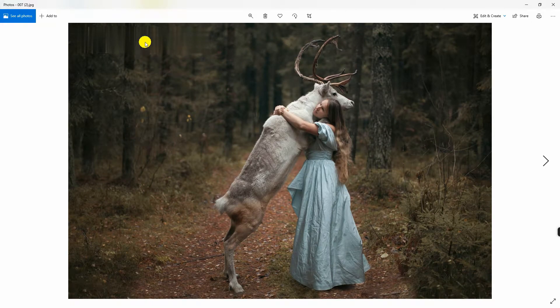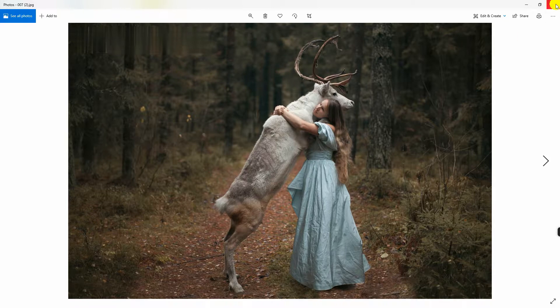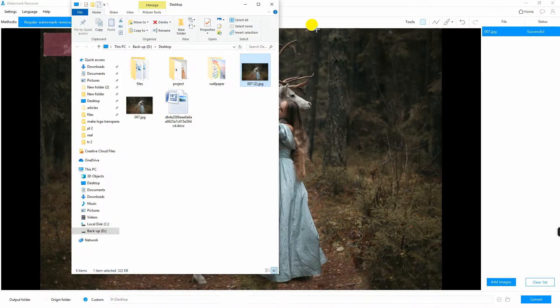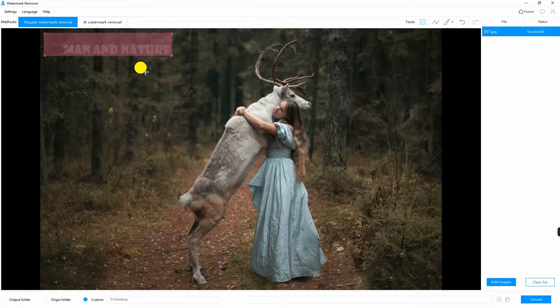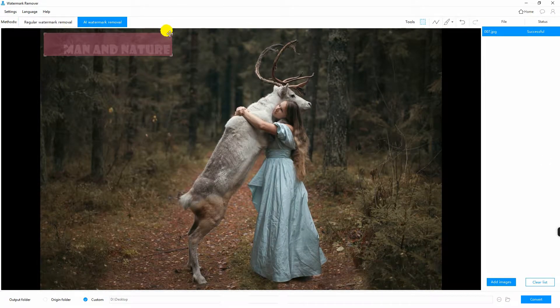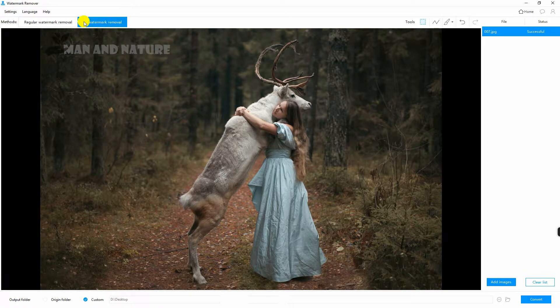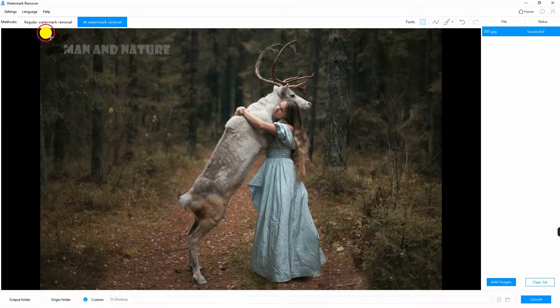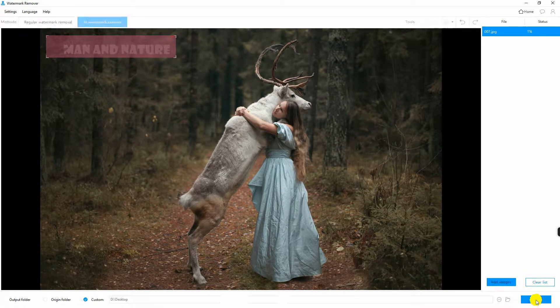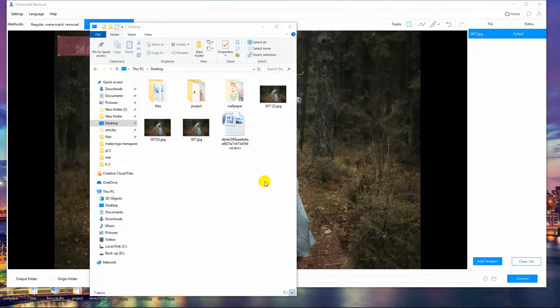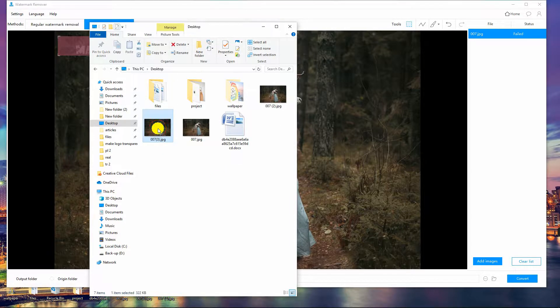If you are not satisfied with the effect, just try another method. Click this tab and repeat the whole process. And that is how you remove watermark on photo.